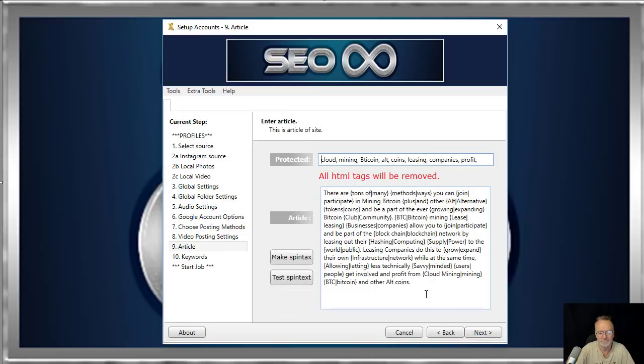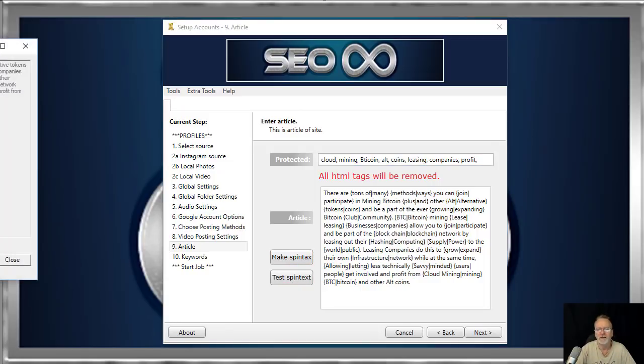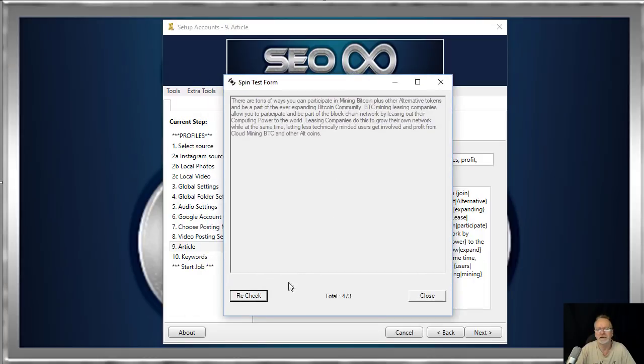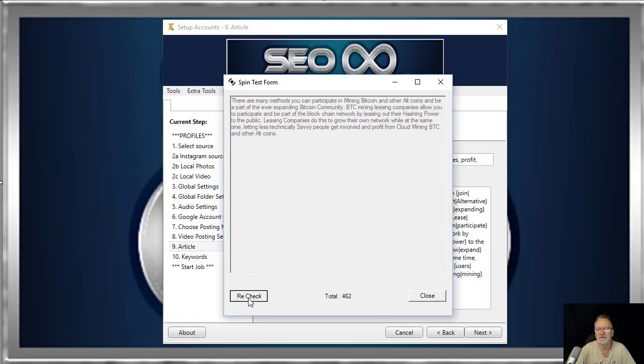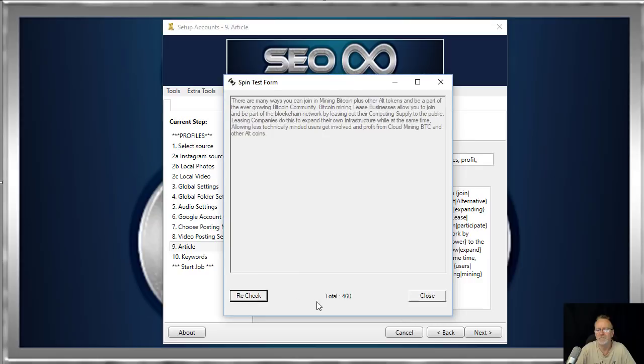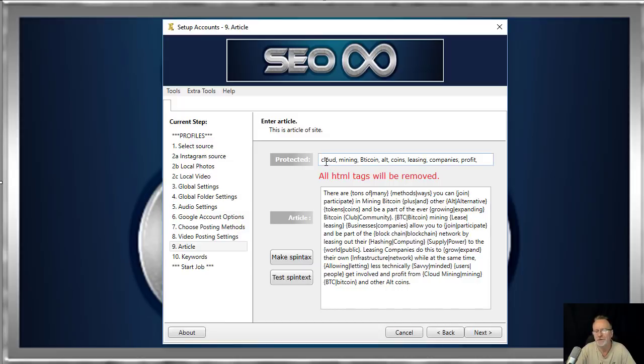This is where you put your article content. We have our button here which spins all of your content, and the spin tax checker with the character count down below. And up above we put in the words that we don't want the spin tax to spin. Click next.